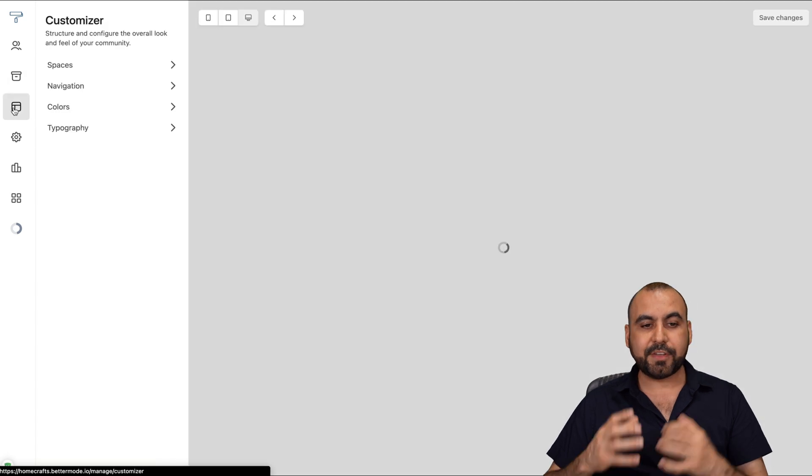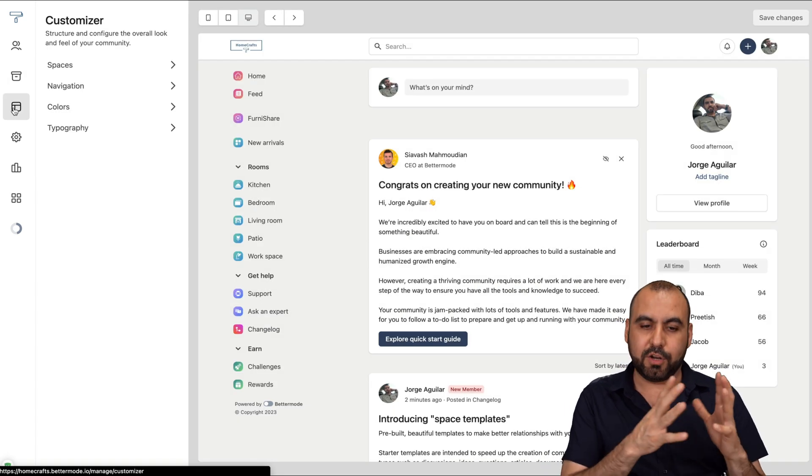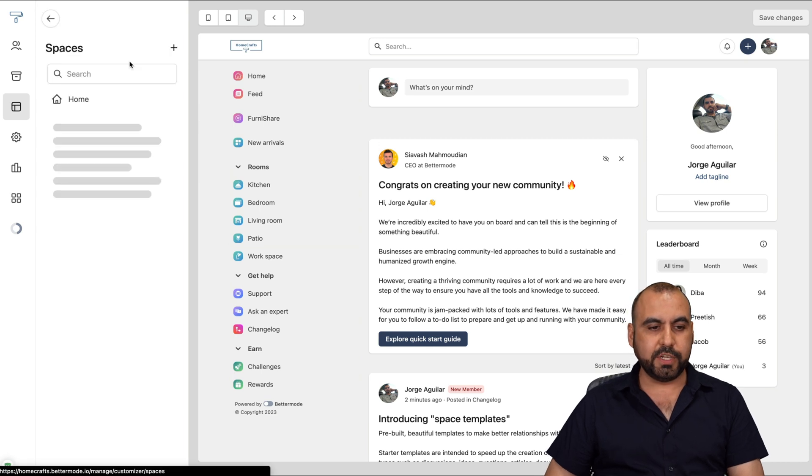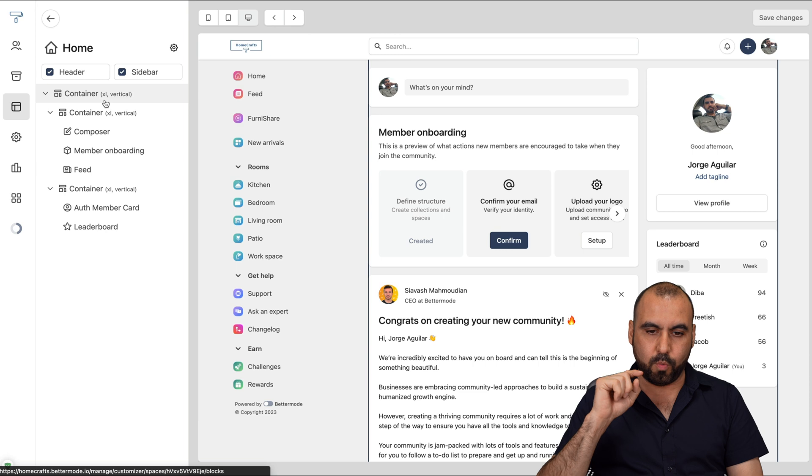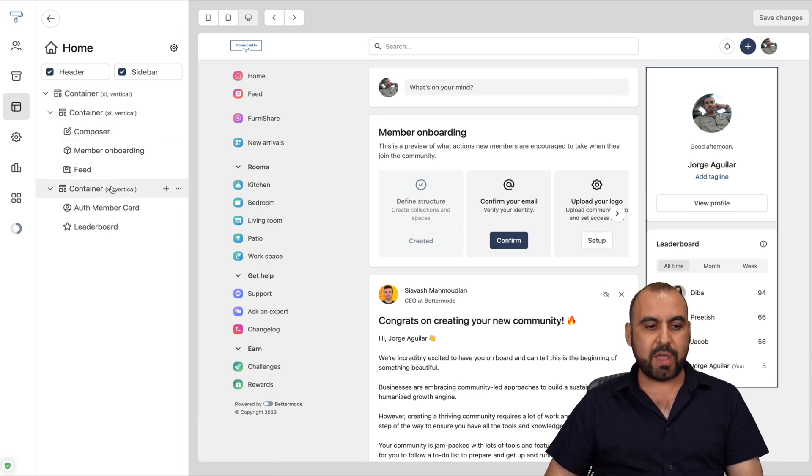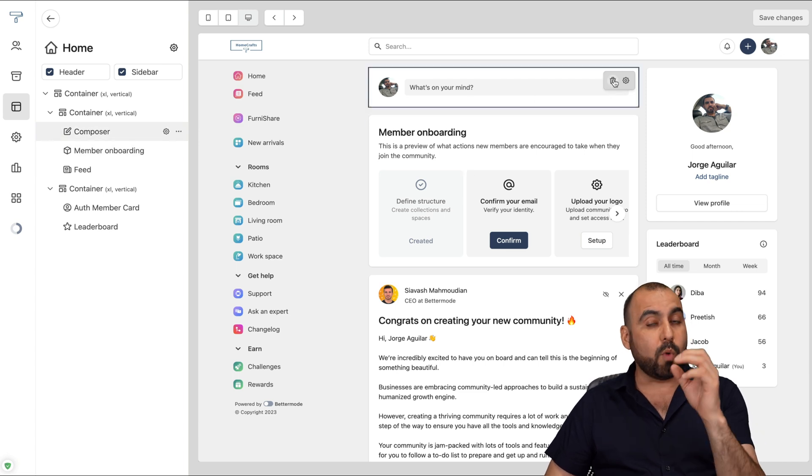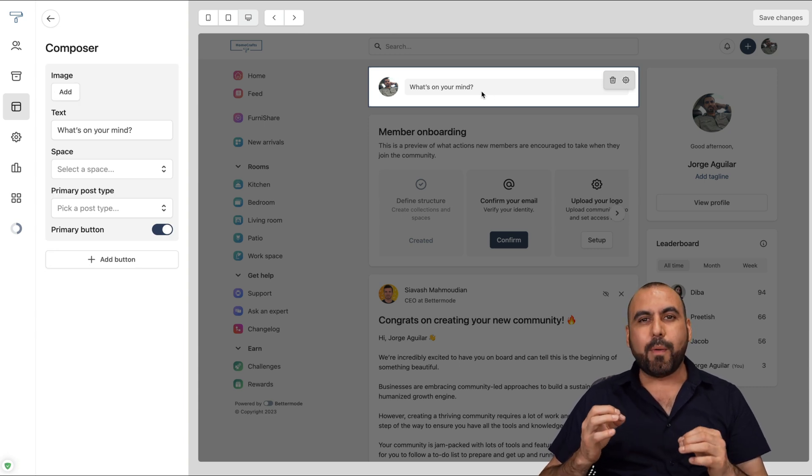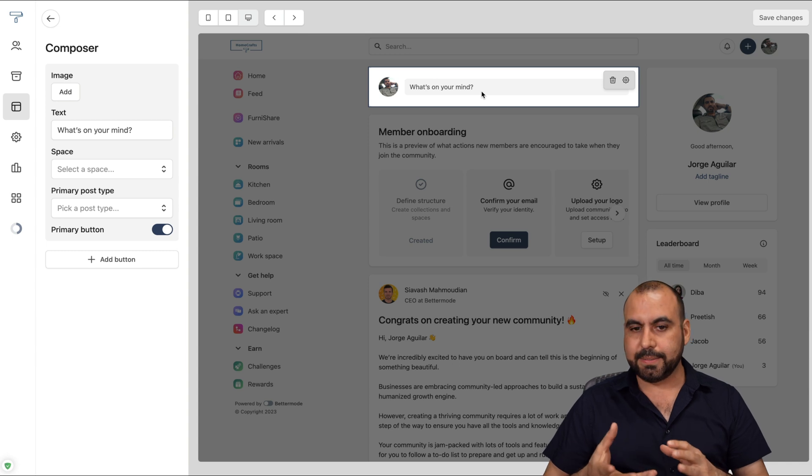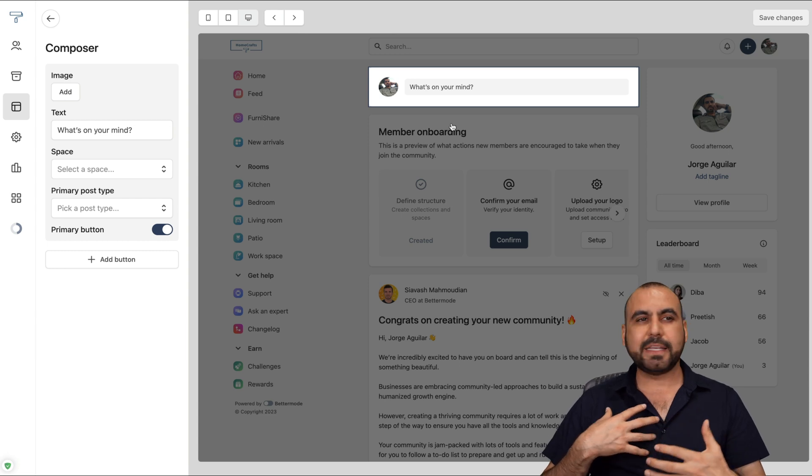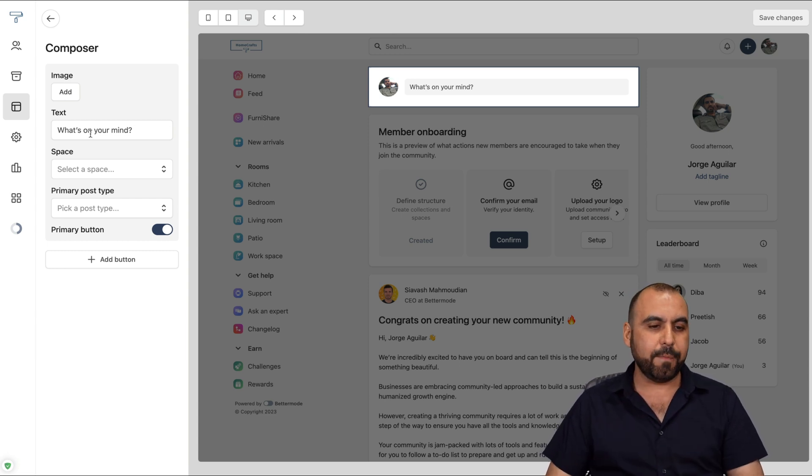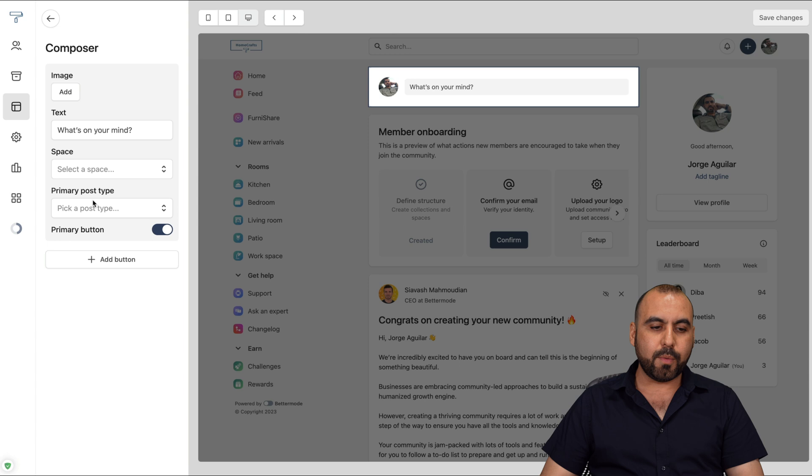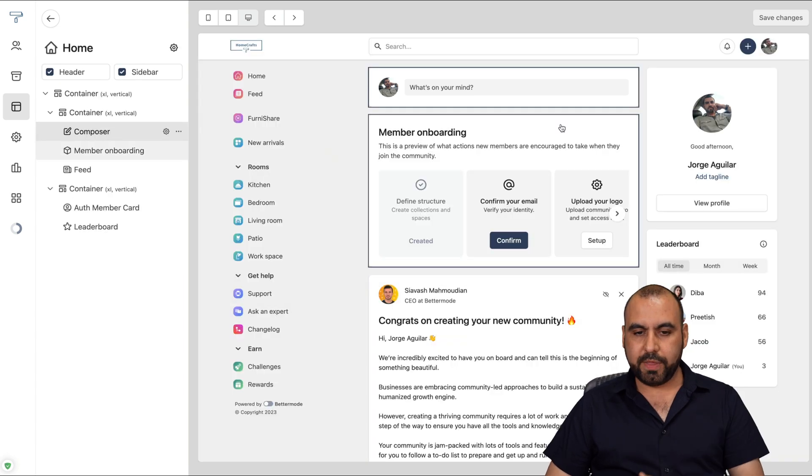Then we have the customizer. This is where we're going to customize our community. For example, in this section, I'll go to spaces, and let's get started with the home. So in home, we have the sections that we have available here. Each one of these sections has a trash button if we want to remove it, or a gear icon to change the settings. So this is what I really like about BetterMode, because it's highly customizable. In this case, for example, the search bar says, what's on your mind? Maybe that doesn't go with the flow of my company, and I want to change that. Well, I can do so here, and I can change the text. I can change the space where I want to add. I can add an image to it, primary post. I can add buttons and do more with it.